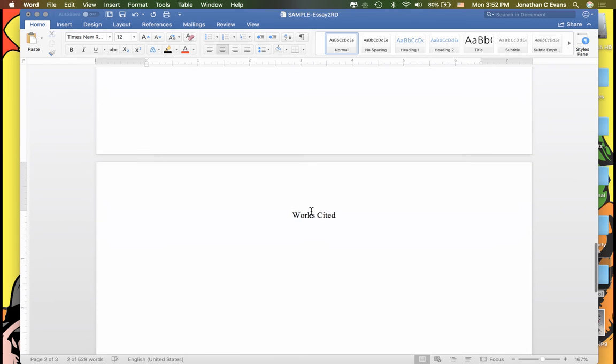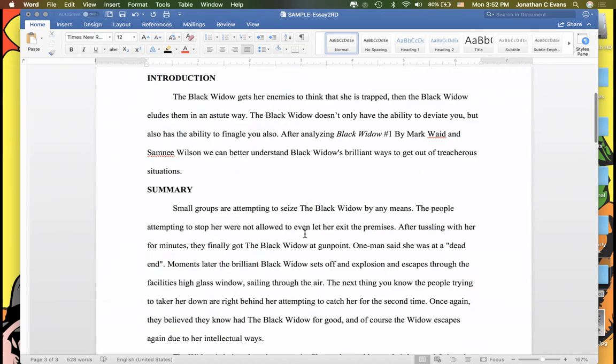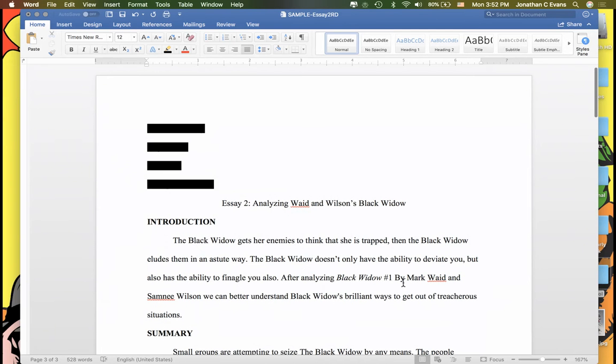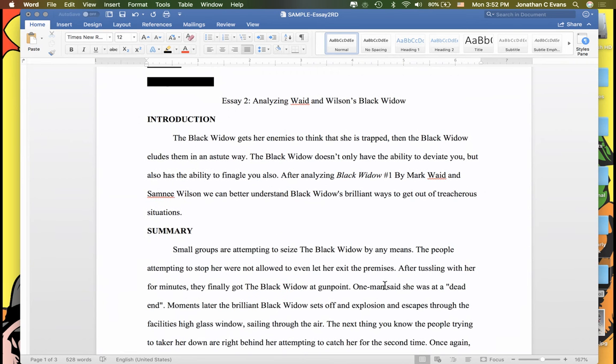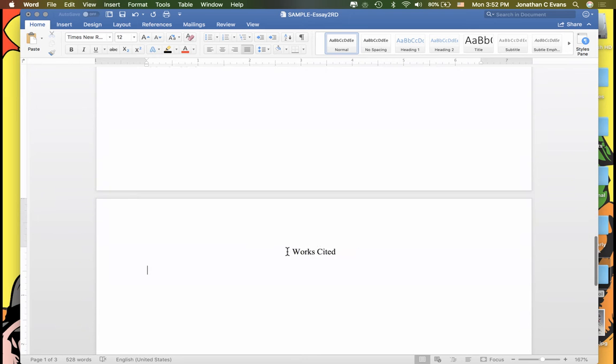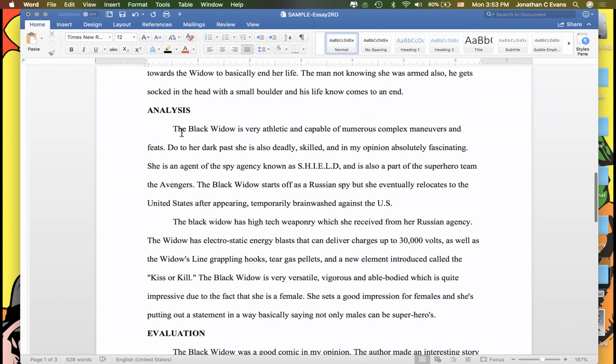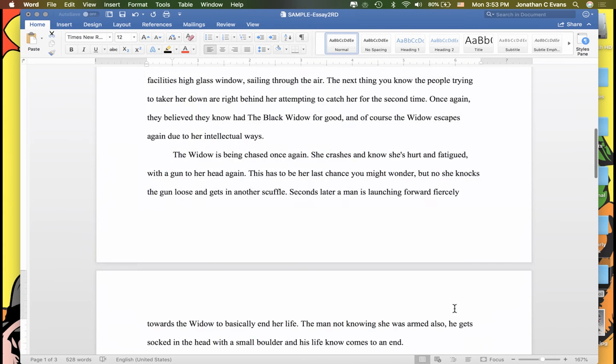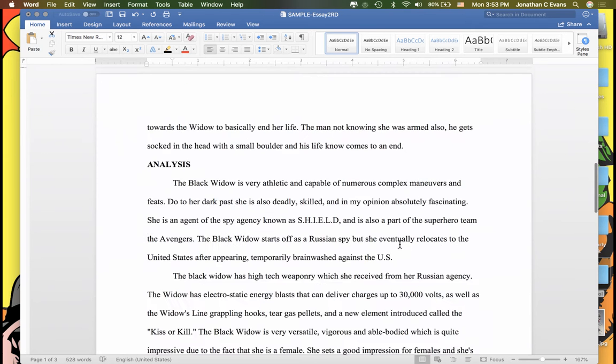But I would need to have a works cited for that, and that would come from this piece right here: Wade comma Mark, and Sam C. Wilson, Black Widow number one, Marvel Publishing, whatever year. That would need to be down here, and then I would need to provide in-text citations when I enhance both my analysis section and my summary section.